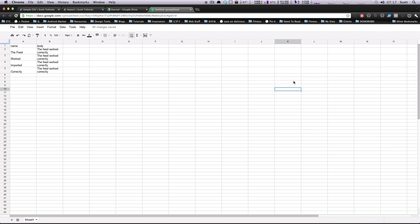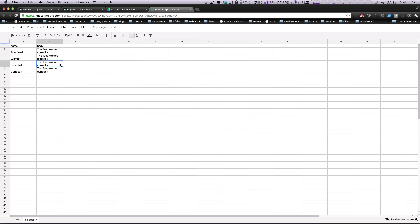Hey, what's up, this is Scott with Level Up Tuts. Today we're going to take a CSV file and import it into Drupal to create nodes out of it. My CSV is really simple — it has a name column and a body column with four titles and four short sentences. I'm going to show you how to do that using Feeds for Drupal.